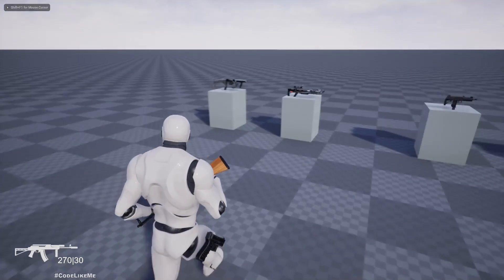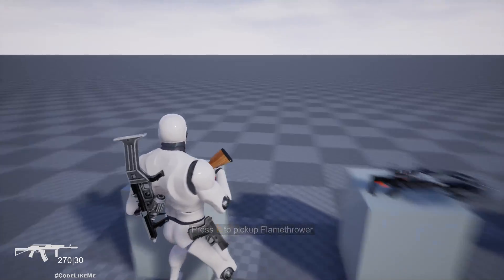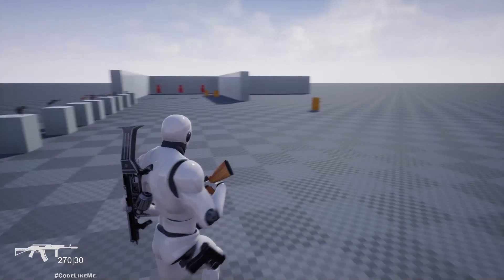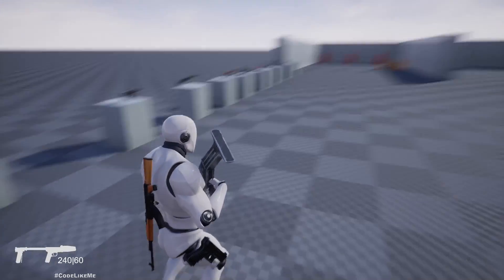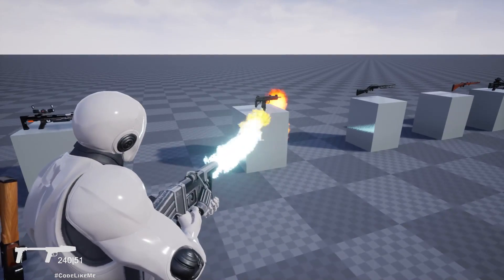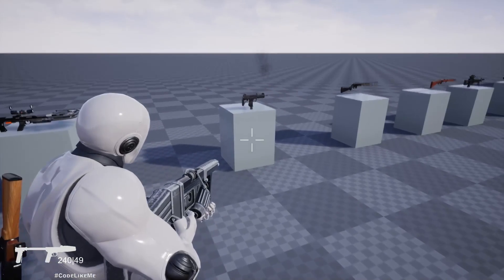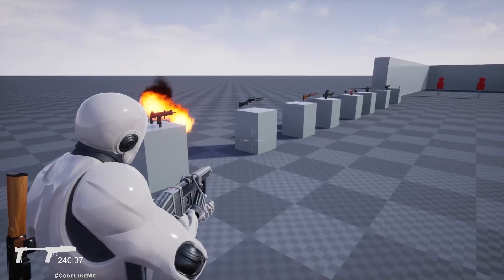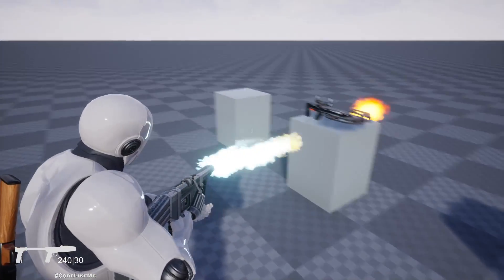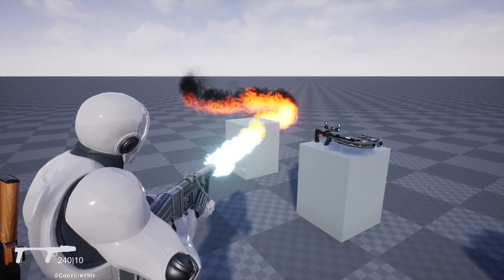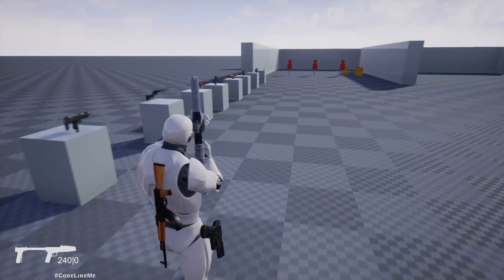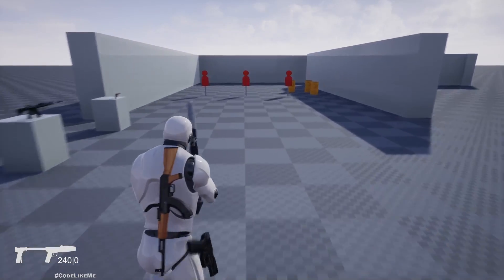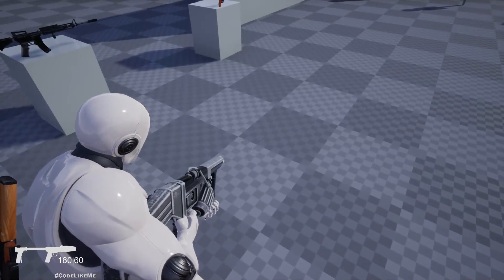Right, so at the moment if I equip the flamethrower and start firing, this is what happens. You can see the particles are going through the objects, so that's not what we need to happen.